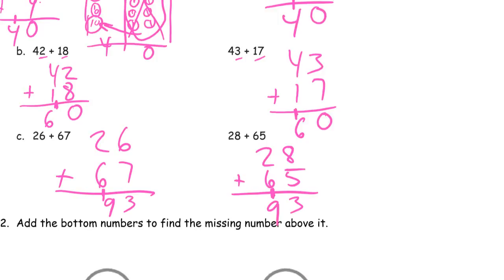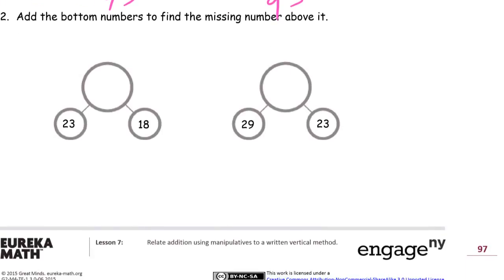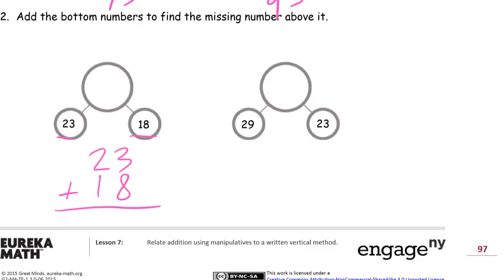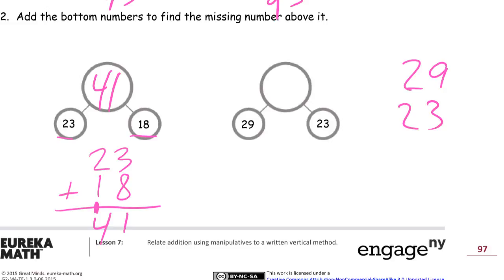Zoom back out. Add the bottom numbers to find the missing number above — these are just number bonds. These are the parts and this is the whole; you see the big circles for the big number. So we're adding these to get the total: twenty-three plus eighteen is forty-one, which is a one and a ten, and that's four tens. And here we have twenty plus twenty-nine: nine and three is twelve, that's two ones and one ten, and that's two plus four and one more — five tens — fifty-two.